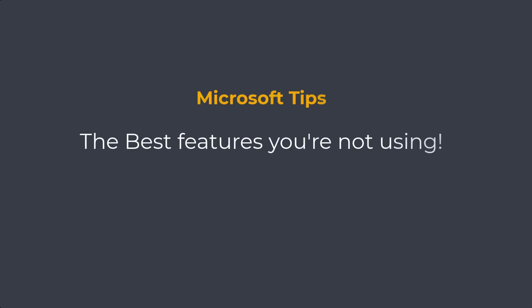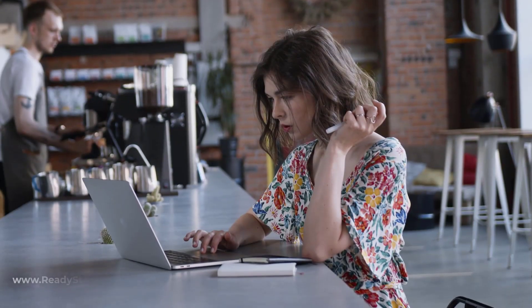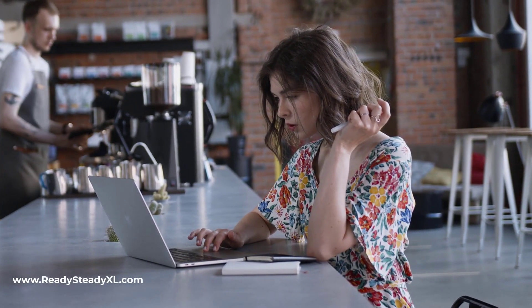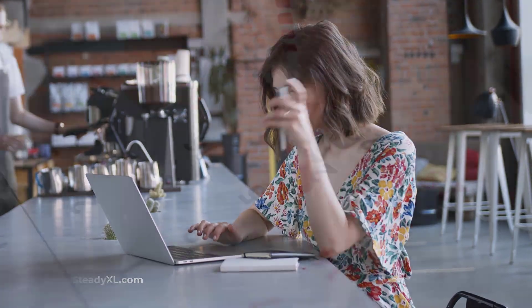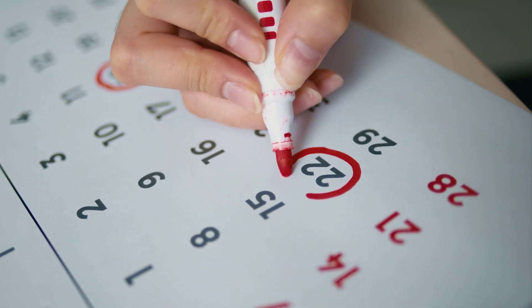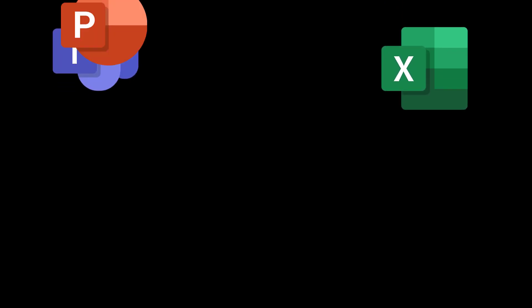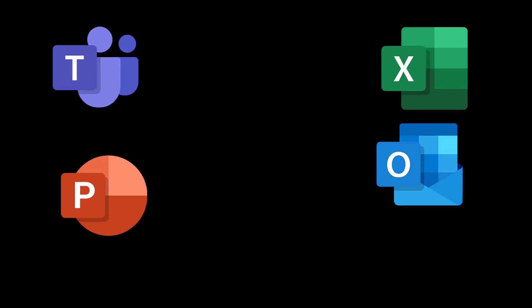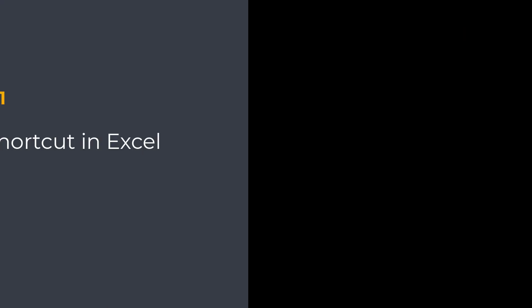In this video, I'm going to show you the best features you're not using in the Microsoft applications you work with on a daily basis, featuring Excel, Teams, PowerPoint, Outlook, and Word.